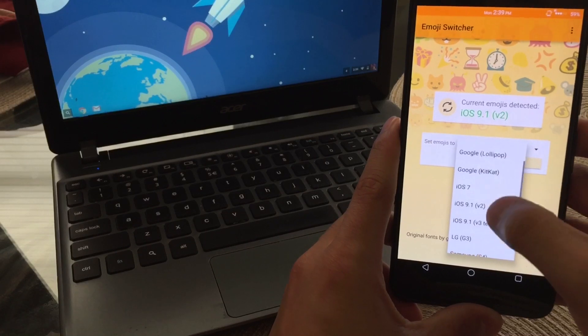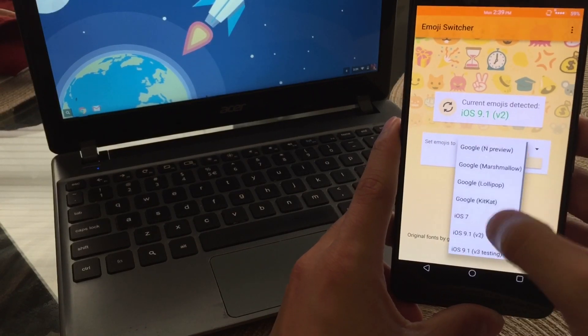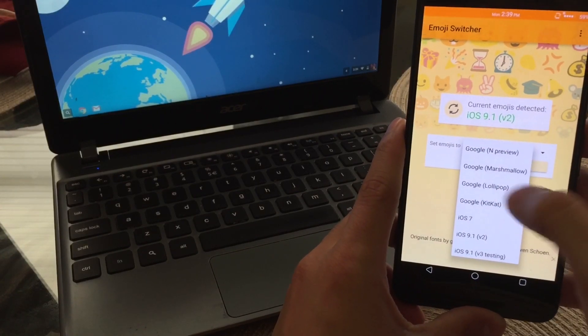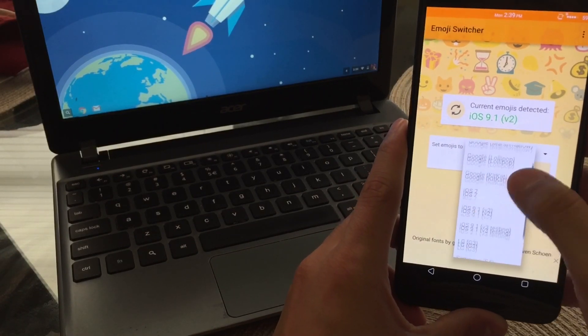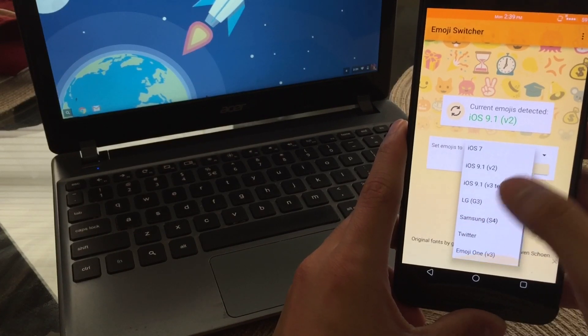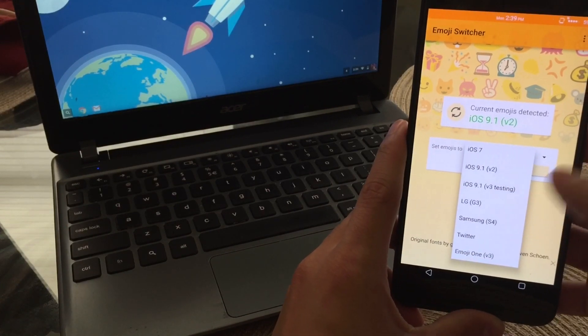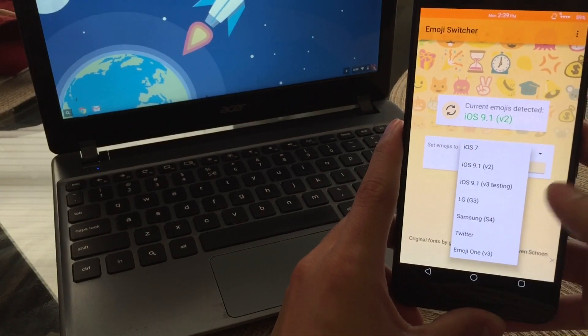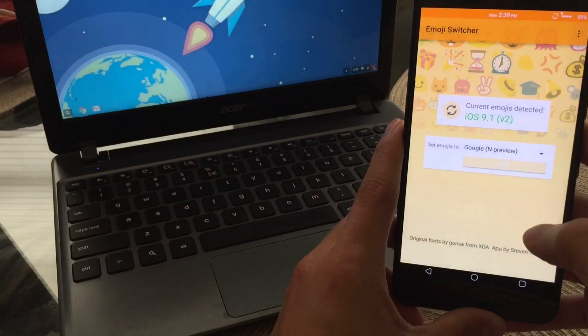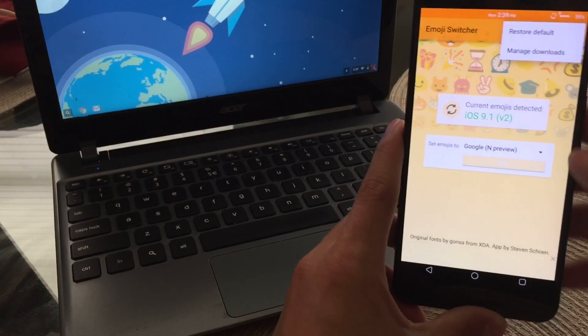So when you do click this little arrow, you'll be able to see the list that it does support and it does have quite a few. So after you pick one that you like, you can go ahead and just select it. It will tell you to reboot and after that, you're good to go.